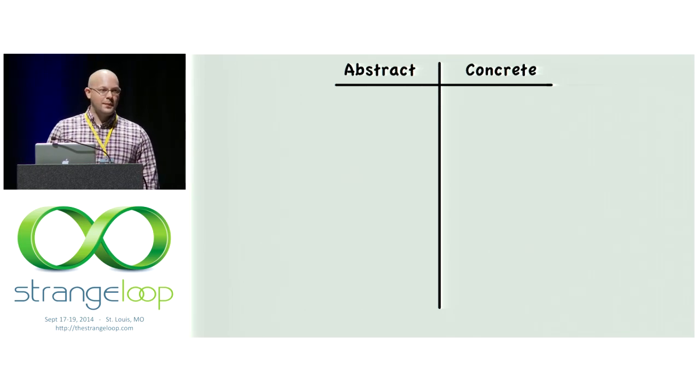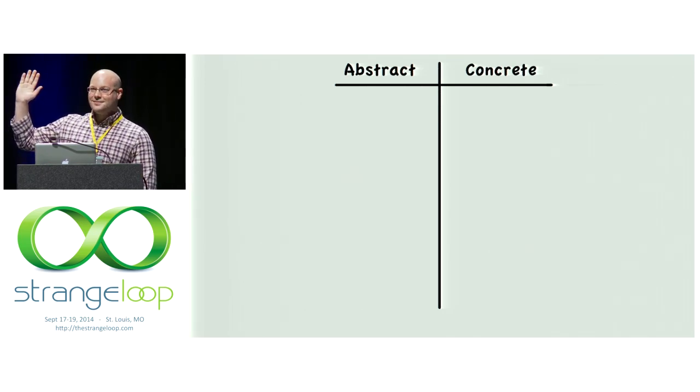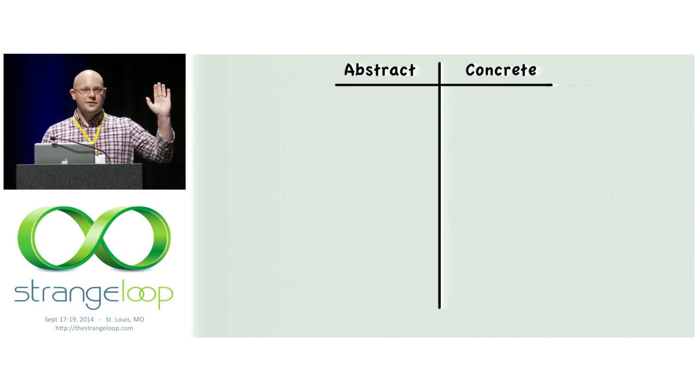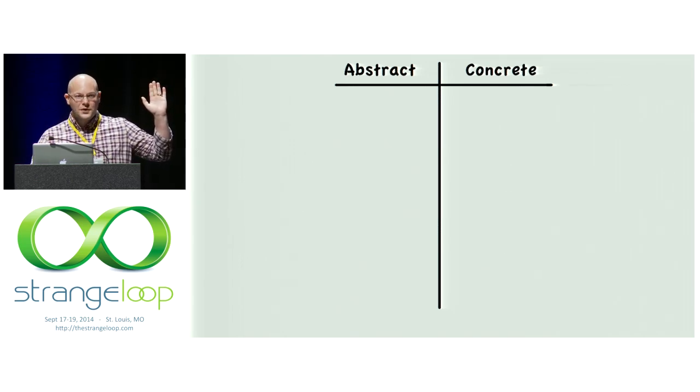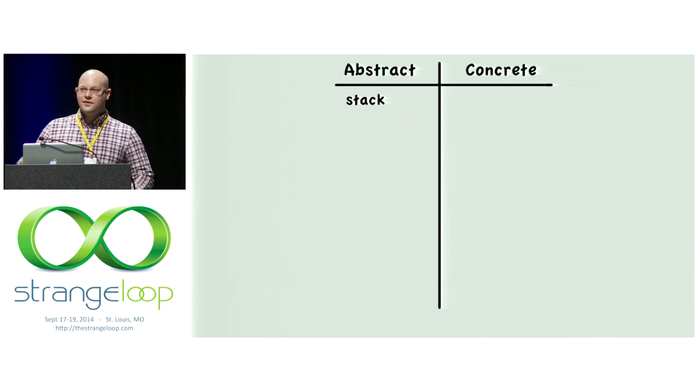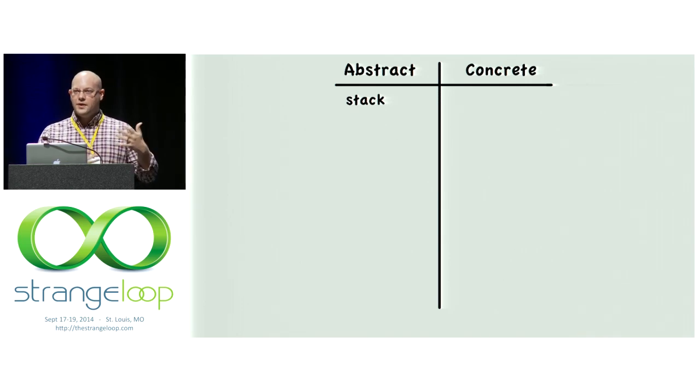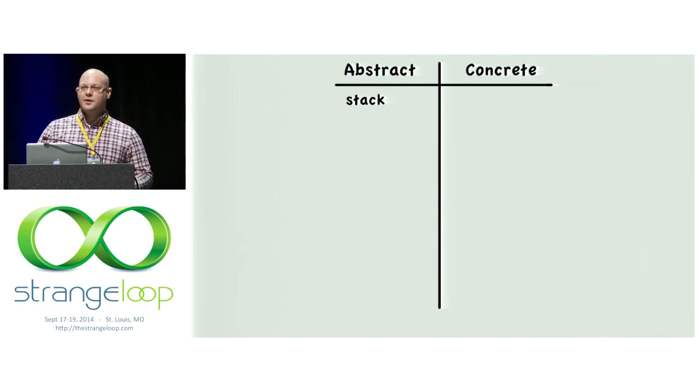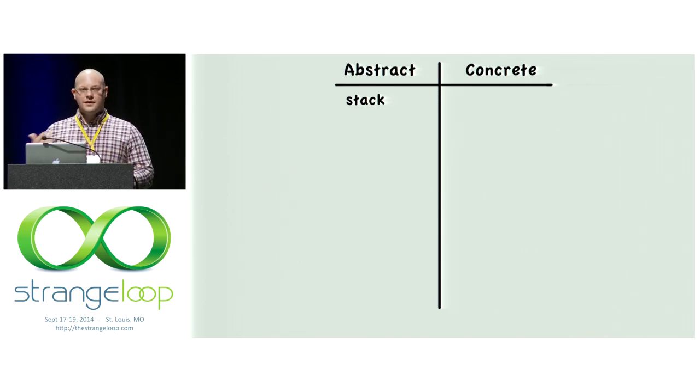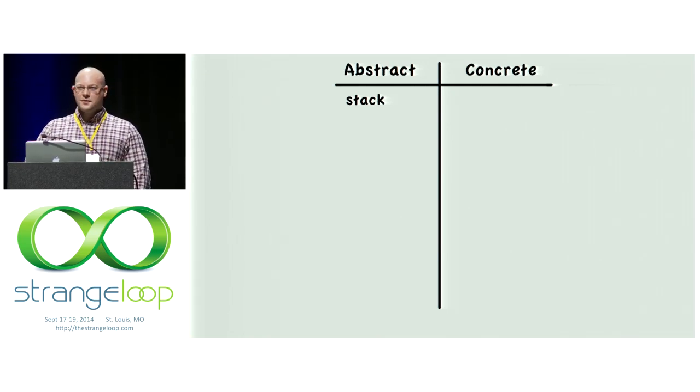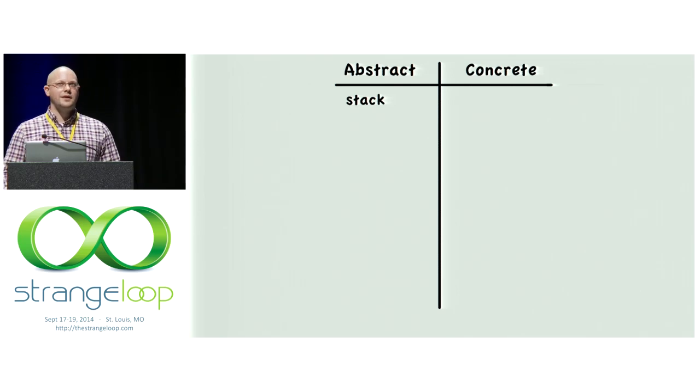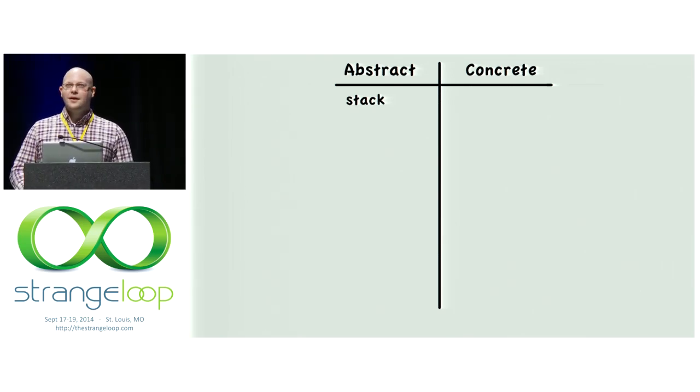How about a stack? Is that abstract? Or is that concrete? Okay, good. So that is abstract. It's two operations, push and pop. We need both of those operations to be a stack and we've got different implementations that can fulfill that. So let the record show it was maybe an 80-20 split there. I can't see everyone clearly though.